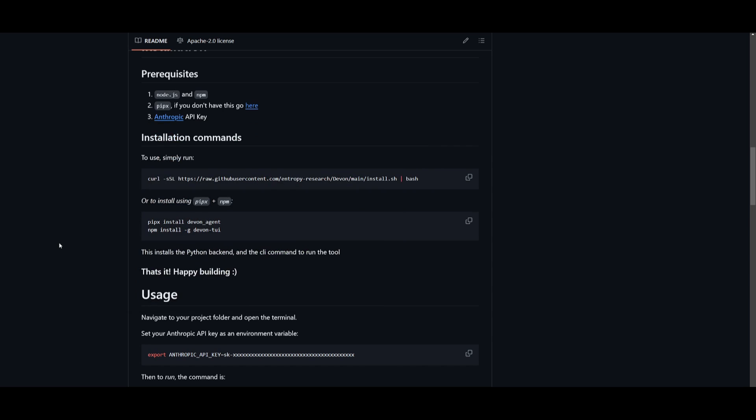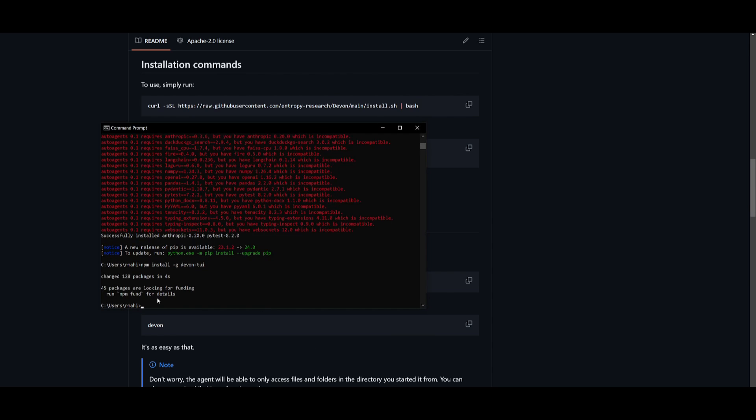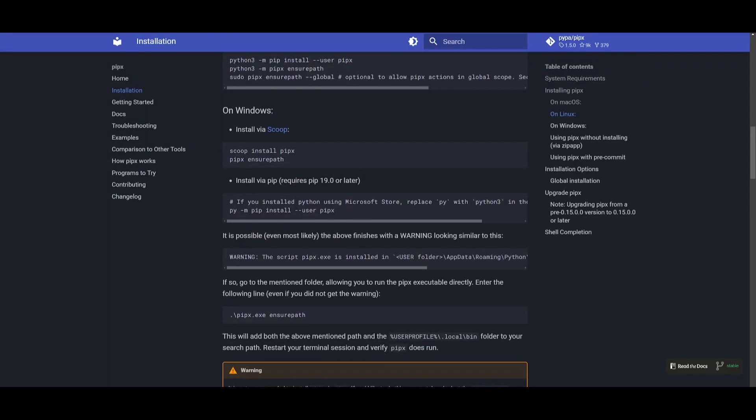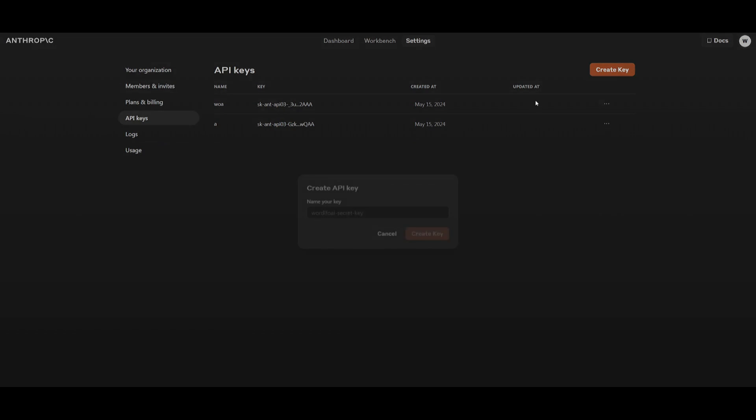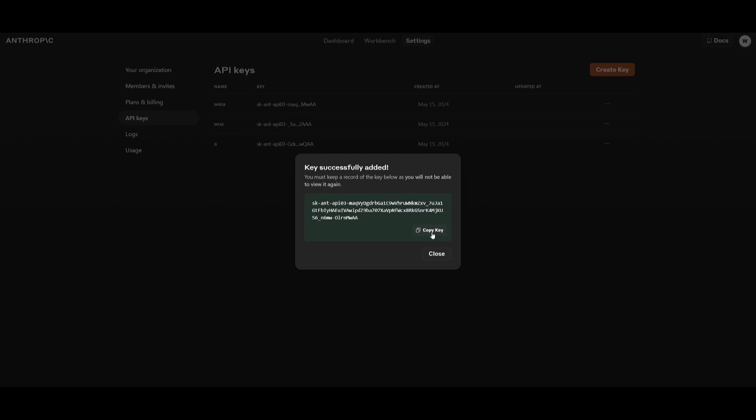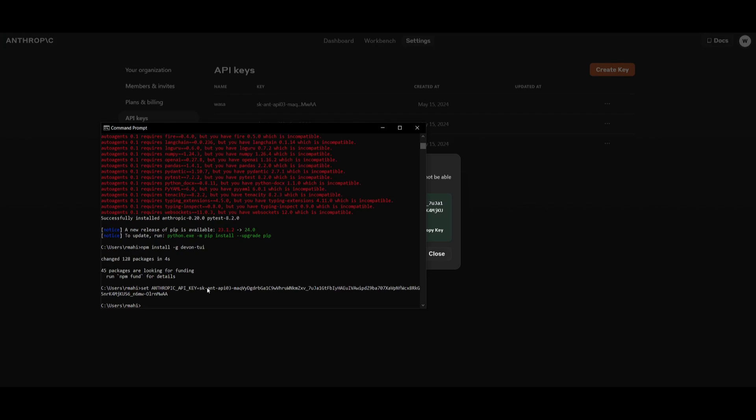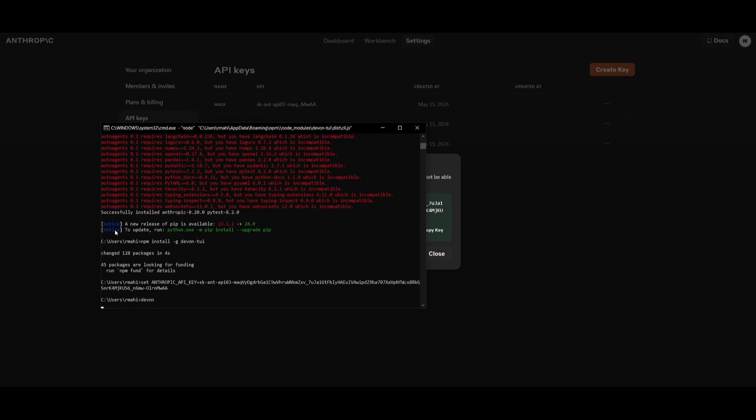What we're going to do now is copy this command to set our API key. In this case, since we are on Windows, we will need to keep the set command, but if you're on macOS, you would just simply keep this command. So we'll type in set and then paste this Anthropic API key equaling to our API key. We're going to go to Anthropic, generate a new key, name it whatever, copy this key, go back to our command prompt and click enter. Once that is done, we can simply start up Devon by typing in Devon and clicking enter.